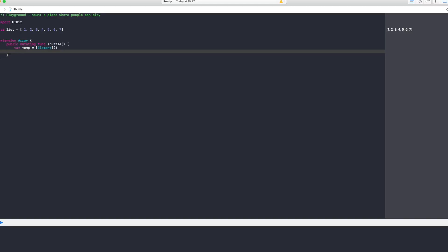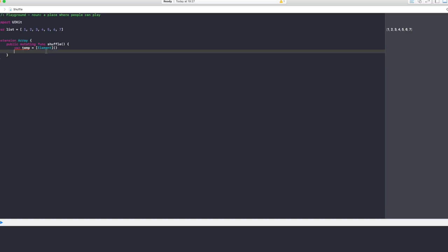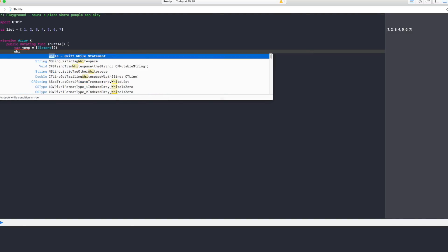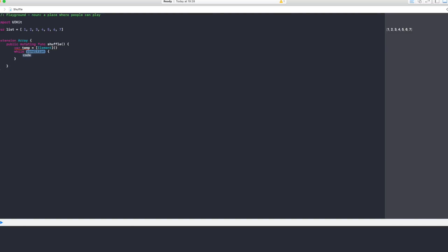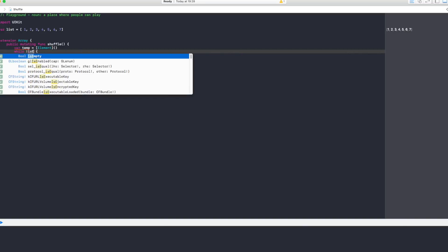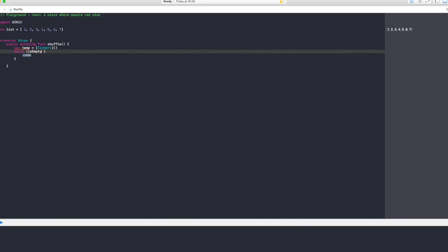Now what you want to do is you want to loop through the array, and while the array is not empty we're going to remove one element from this array and we're going to insert it here. So for that we say while, and the condition is !isEmpty. Now if our array is not empty we say like this, we want to do something.